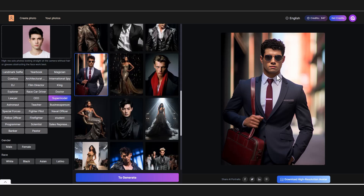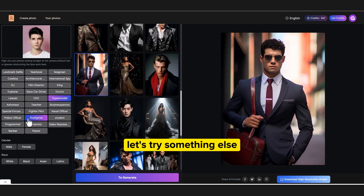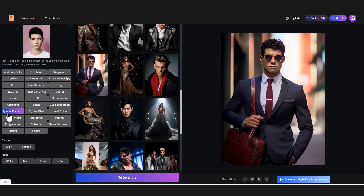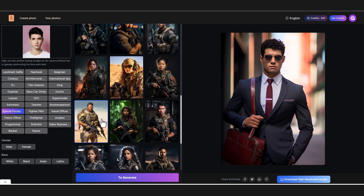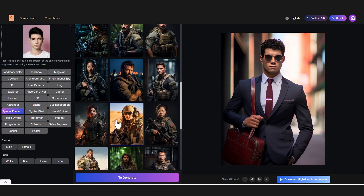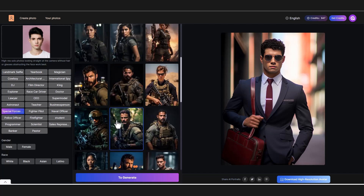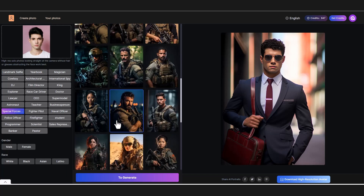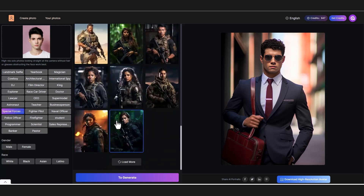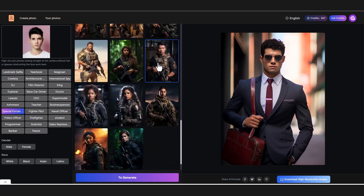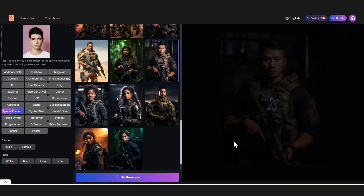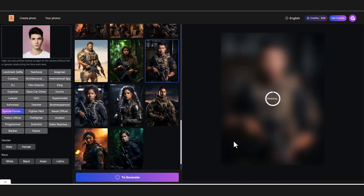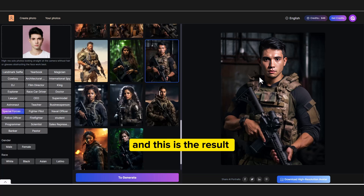Very good. Let's try something else — maybe this one. Click on generate. And this is the result — it's looking very good.